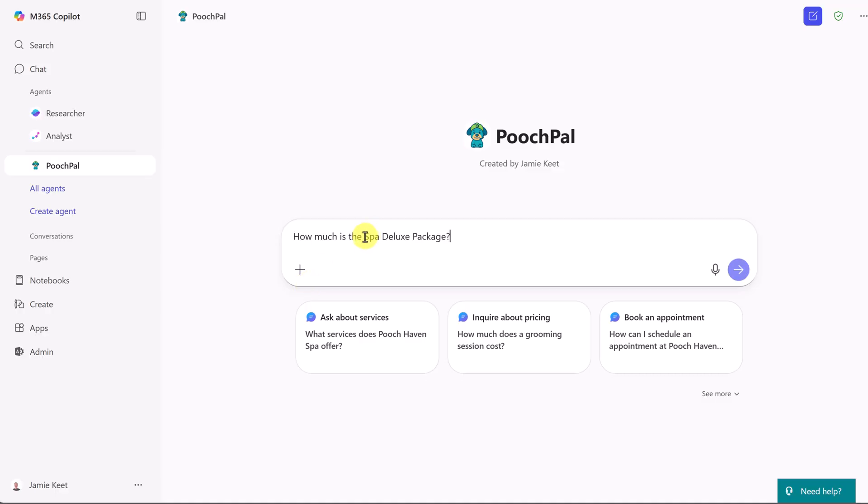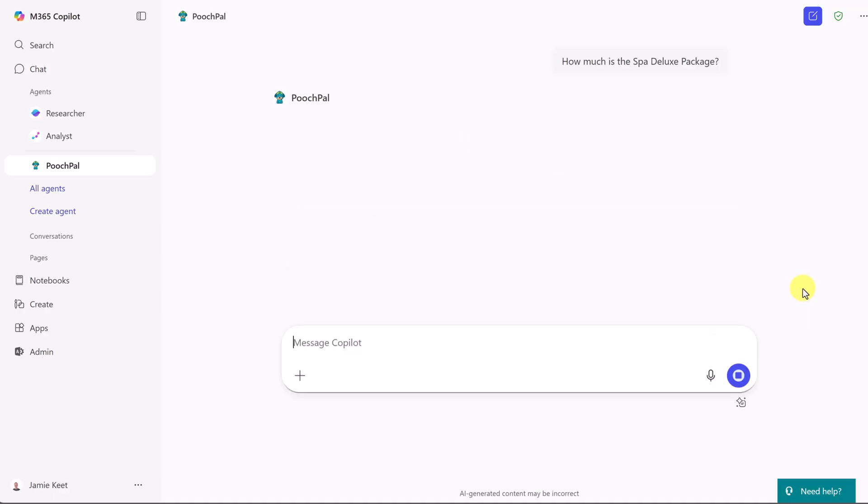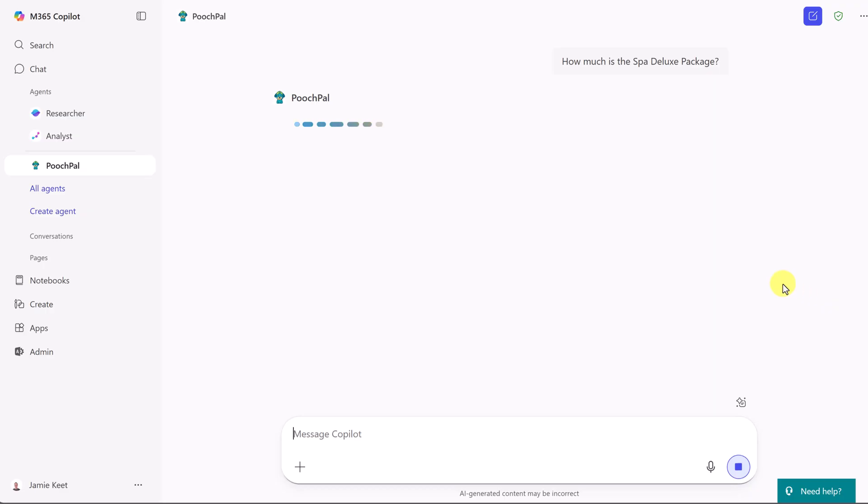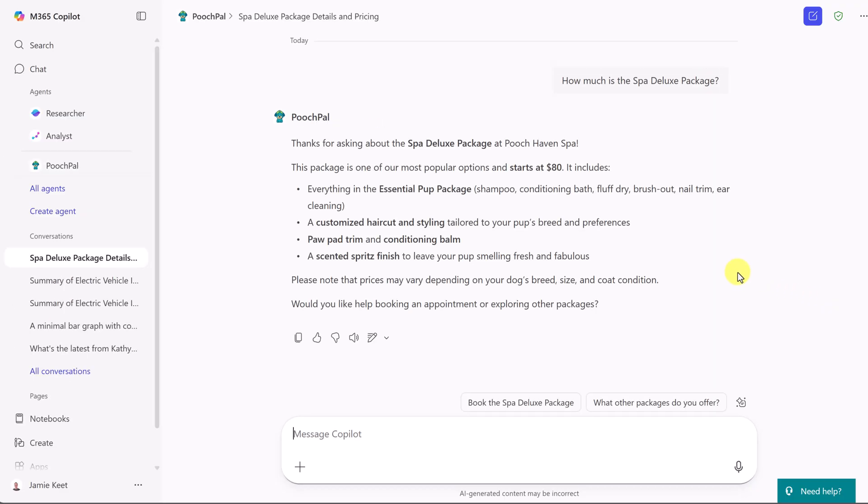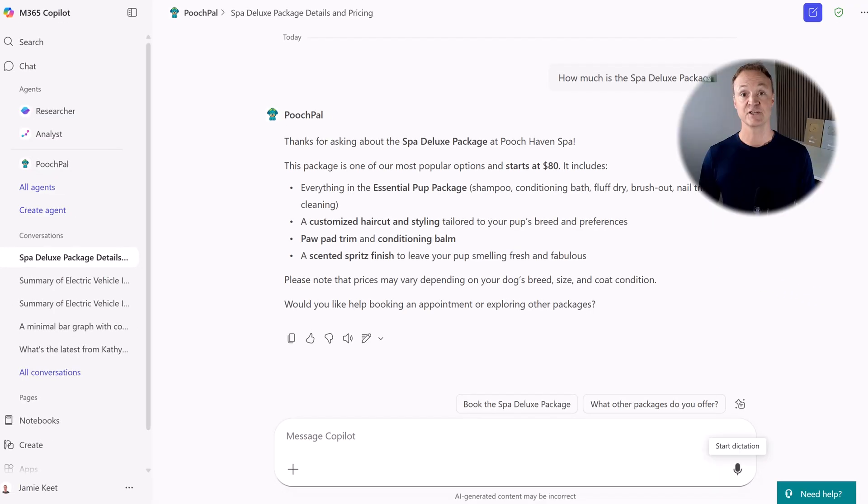I'm going to go ahead and ask it one more question. How much is the SPA Deluxe Package? We'll send that away. And there's the information that it pulled from the documents that I gave it.